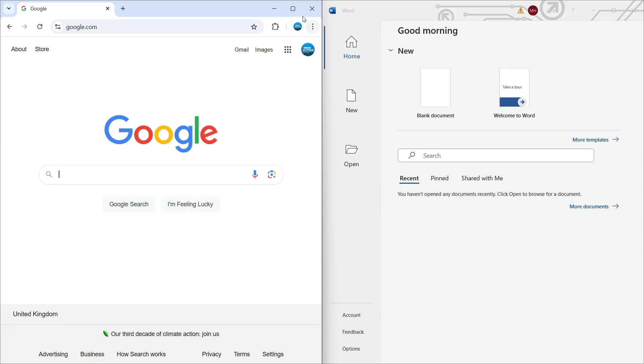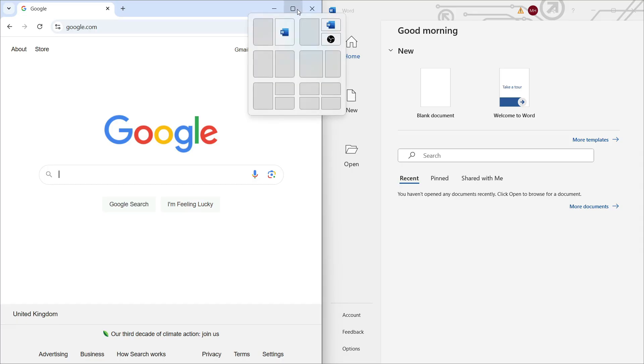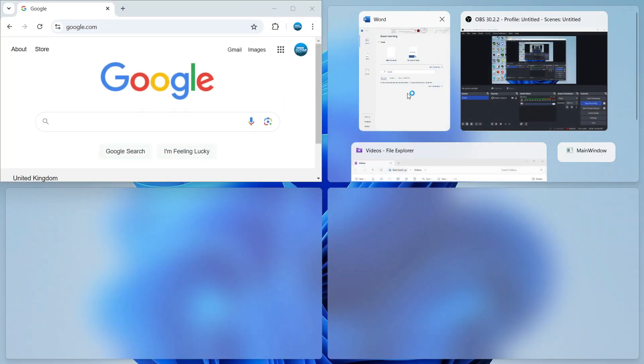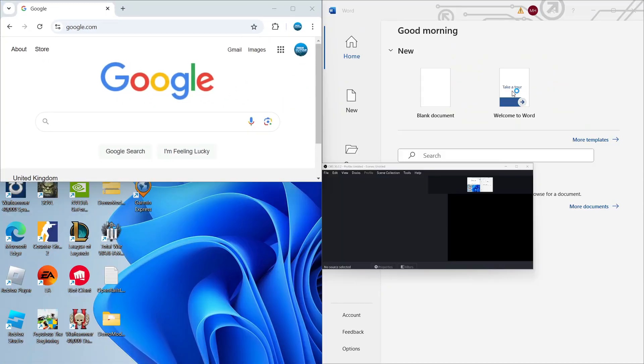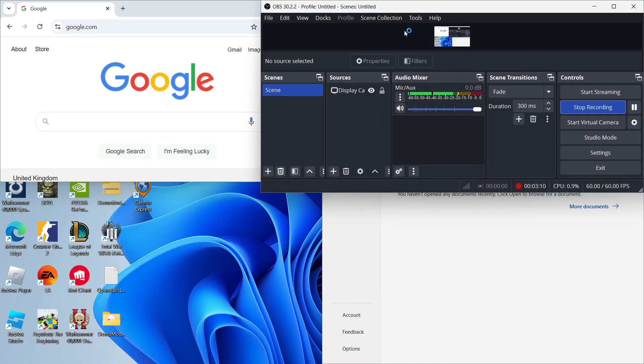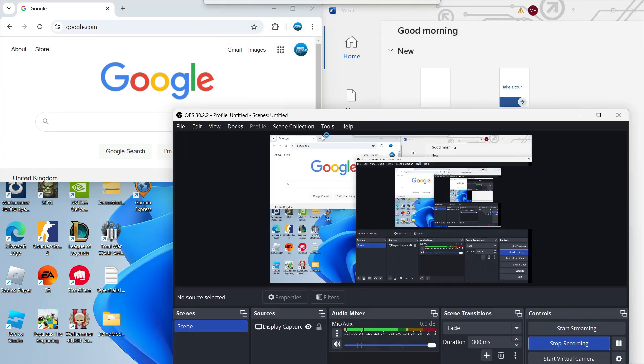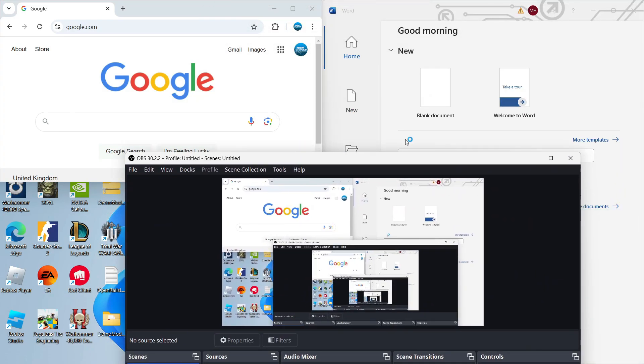So again, we can hover over this icon just up here. And we can change to, for example, like a quad display, just like so, and just simply repeat the process. So that's how to split screen in Windows 11.